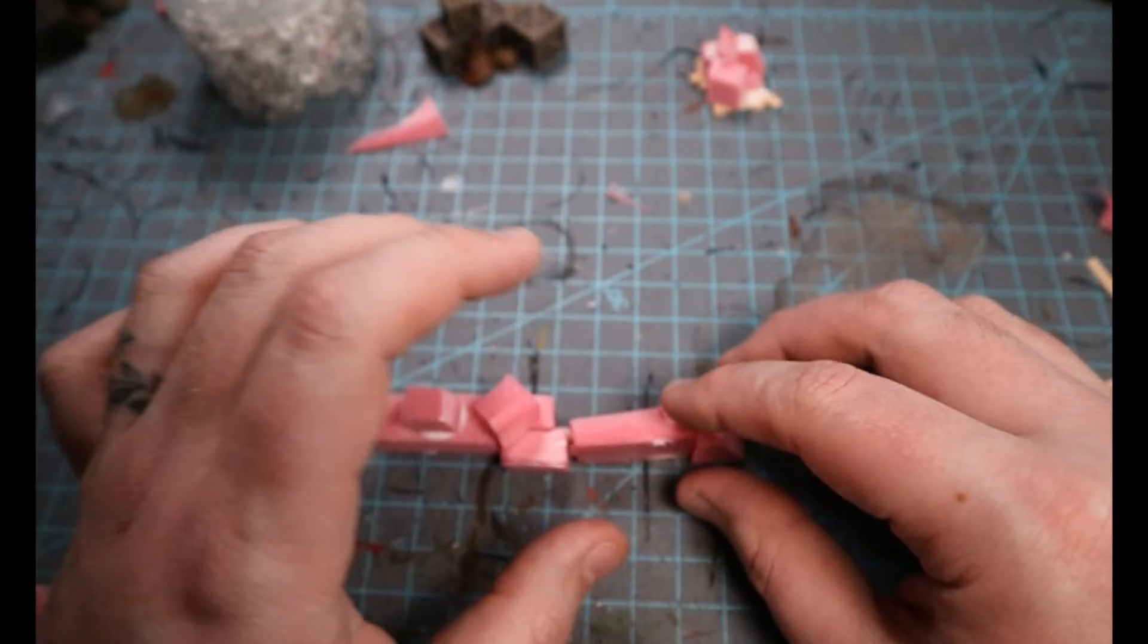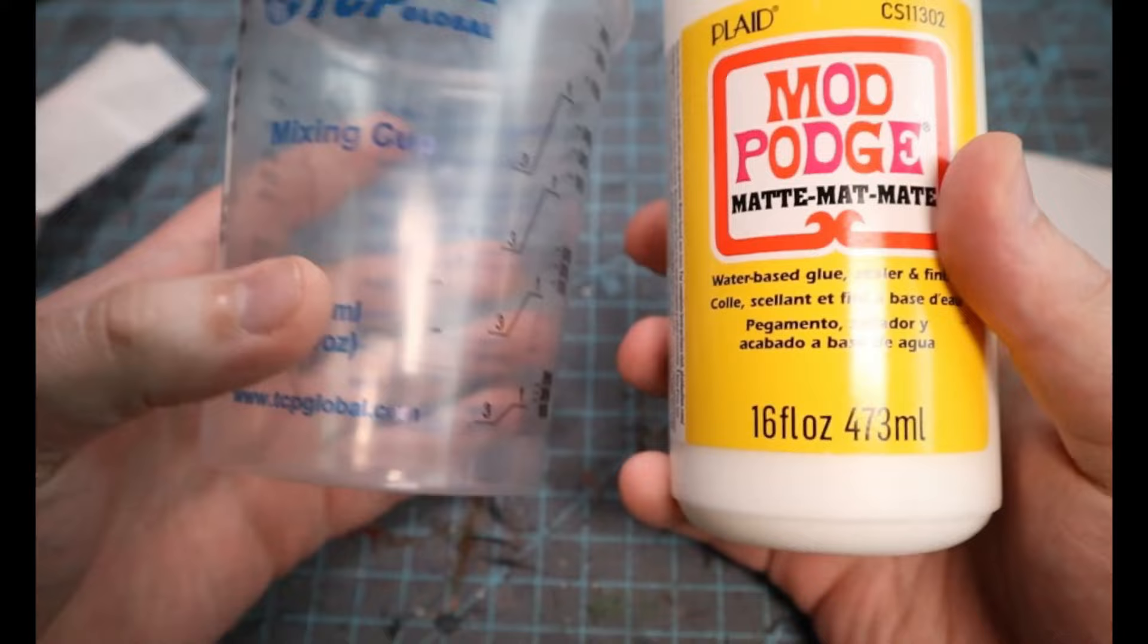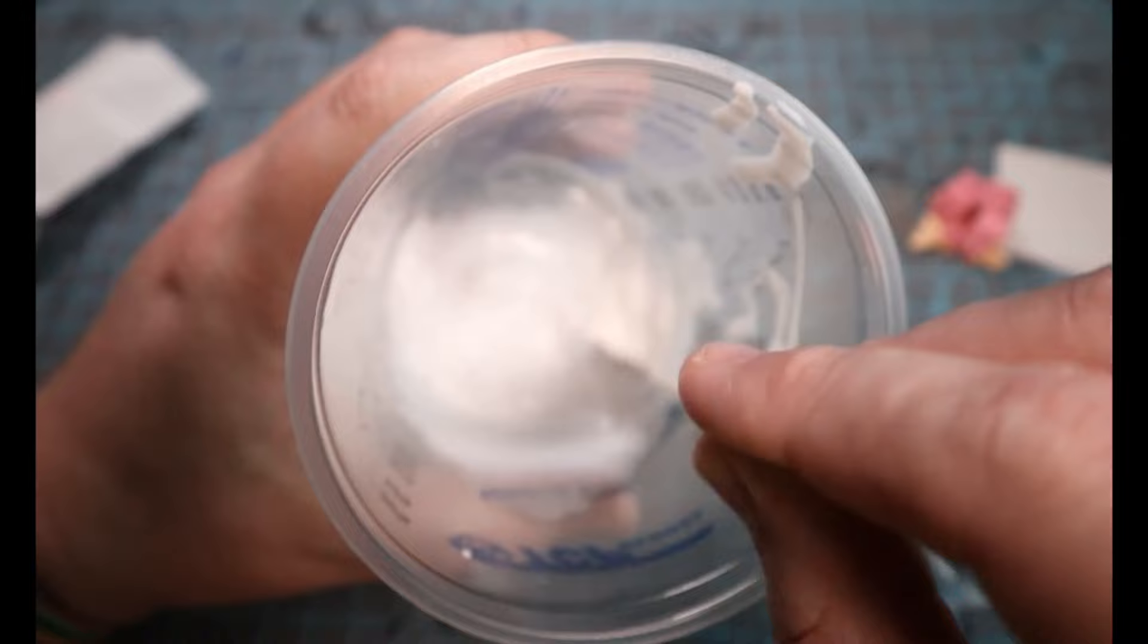I even went ahead and made a tiny little one as an objective marker just to show you that you can do quite a bit with this idea. Now next, we're going to mix up some Mod Podge and some water in a two to one ratio. So just a little bit of water to a bit more Mod Podge.